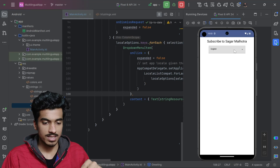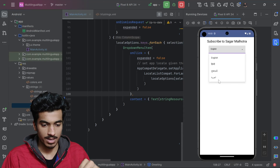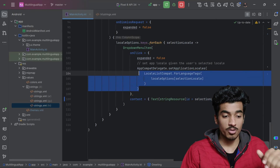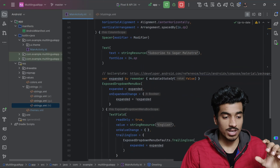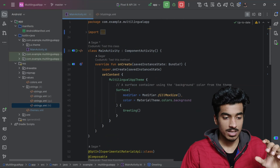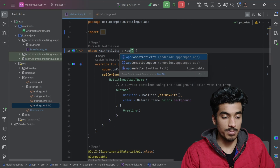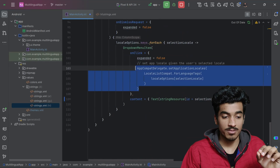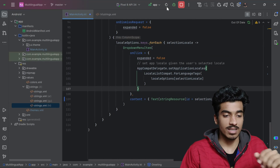Testing the app by selecting Hindi shows nothing is happening. That is because this method is forward and backward compatible, but it will not work with ComponentActivity. We have to use AppCompatActivity — only then will the effect of this method work, otherwise nothing will happen.